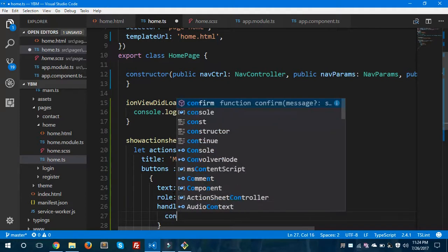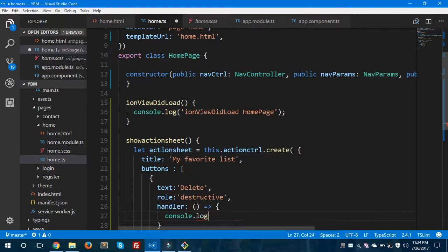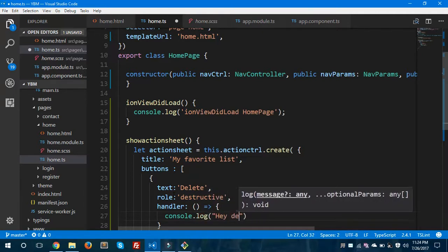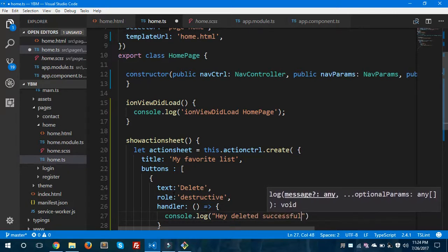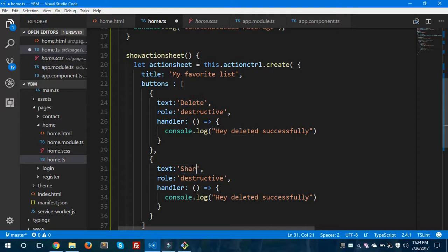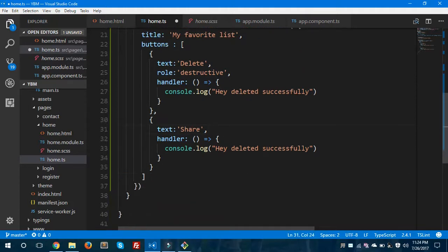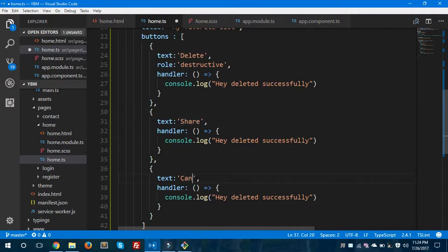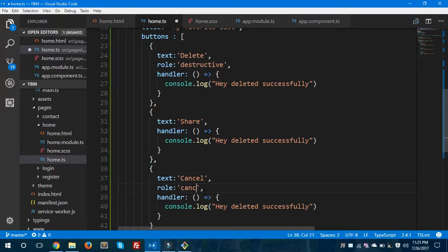The handler will handle some action performed on this button — I'm going to display 'Hey, deleted successfully.' After that I'll create another button by copying this one and I'll say 'Share'. You can remove the role, it's not a mandatory one. Then I'll create another button and say 'Cancel'.